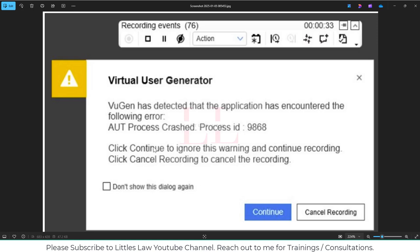Hi, hello, welcome back to another episode on your favorite Littles Law YouTube channel. Today in this video we're going to look at a common issue that most of us would have faced: the error where Vision has detected that the application has encountered the following error and the AUT process crashed with process ID 9868. You can click Continue to ignore the warning and continue recording, or click Cancel to cancel the recording.